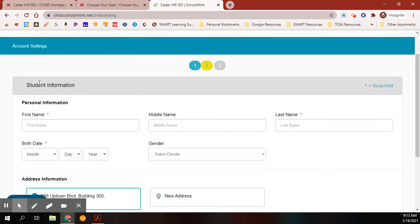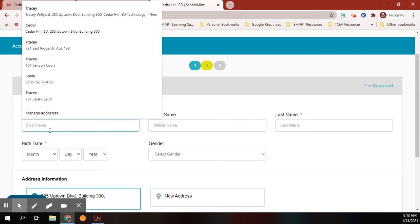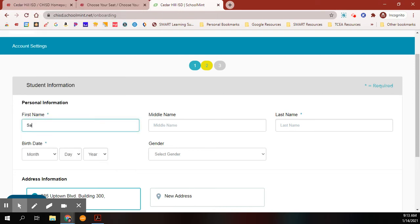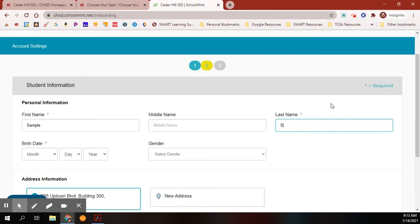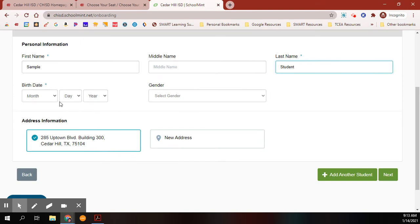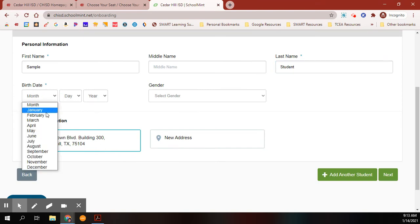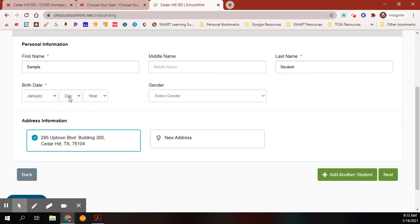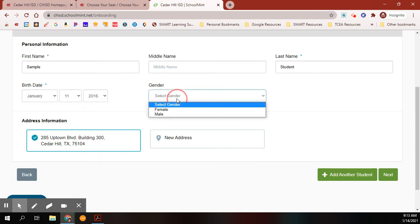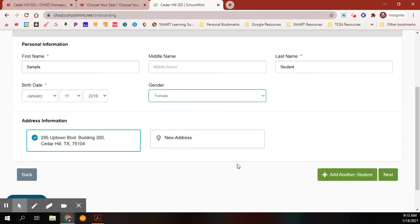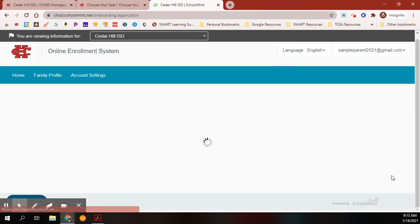Now you're going to enter your student's information. You will have your student's first name and their last name. If it has the asterisks there, that is required information. Put in their birthday, then their address. You can add another student or you can click Next.